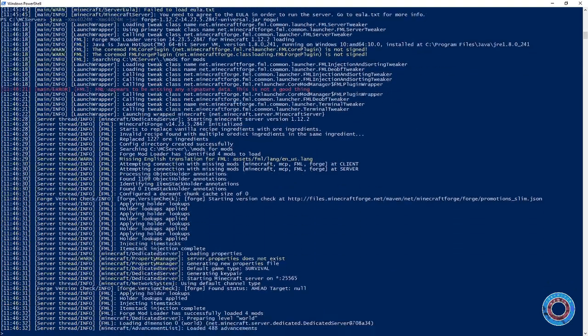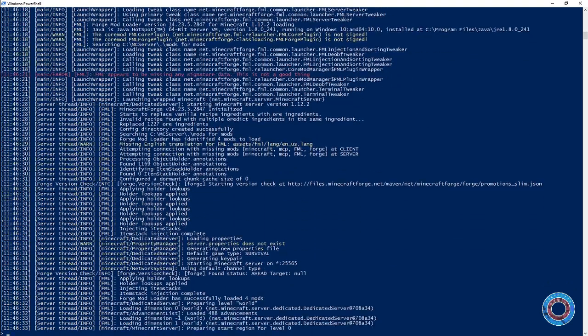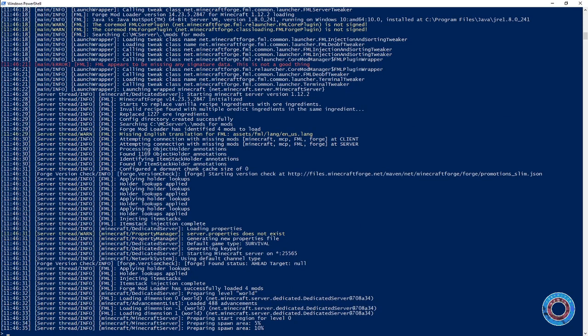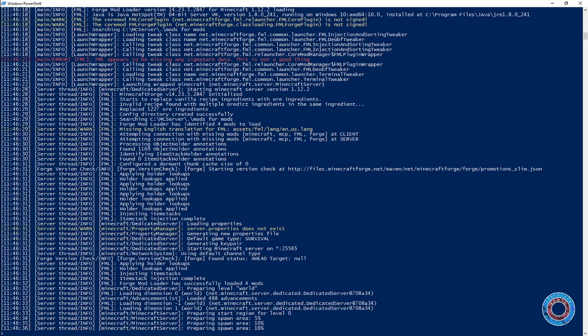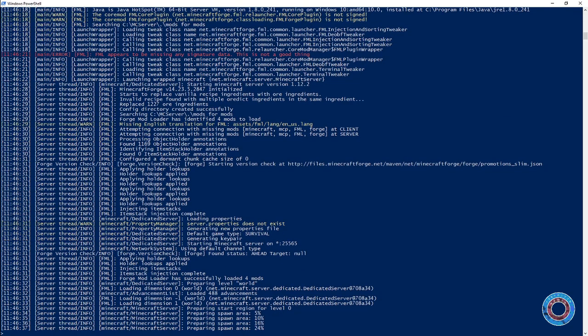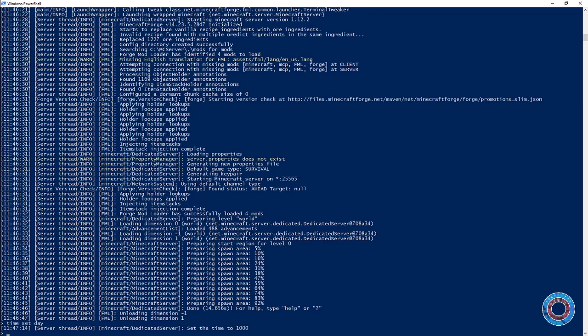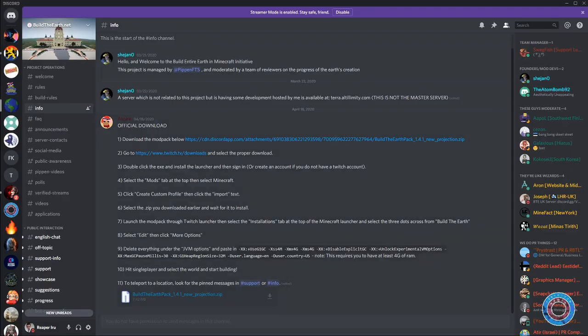Once complete, you have a simple forge server. When you see Unloading Dimension, the server has started and you can use commands like time set day. Your server runs forge, but it's just plain Minecraft.